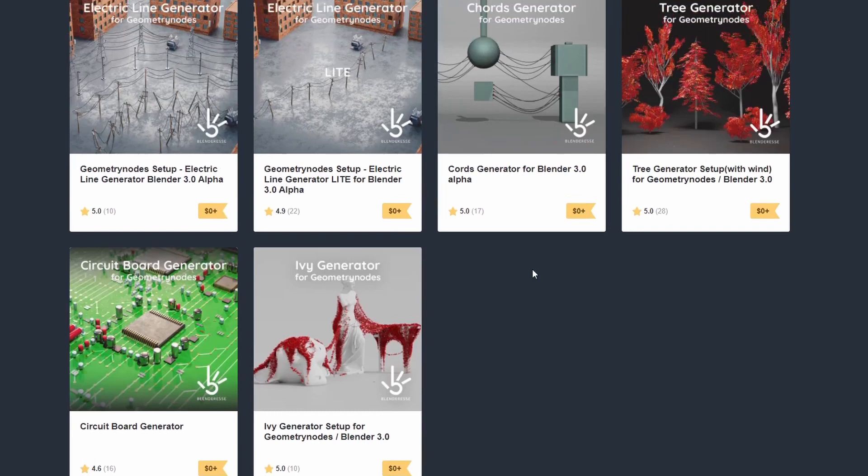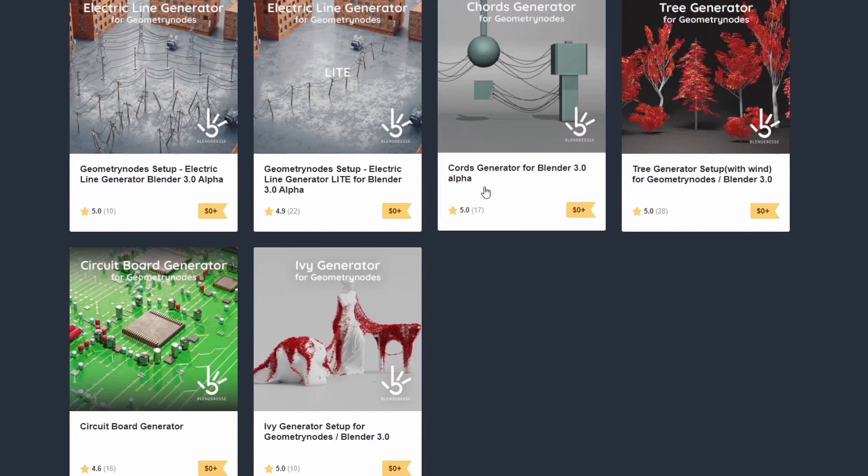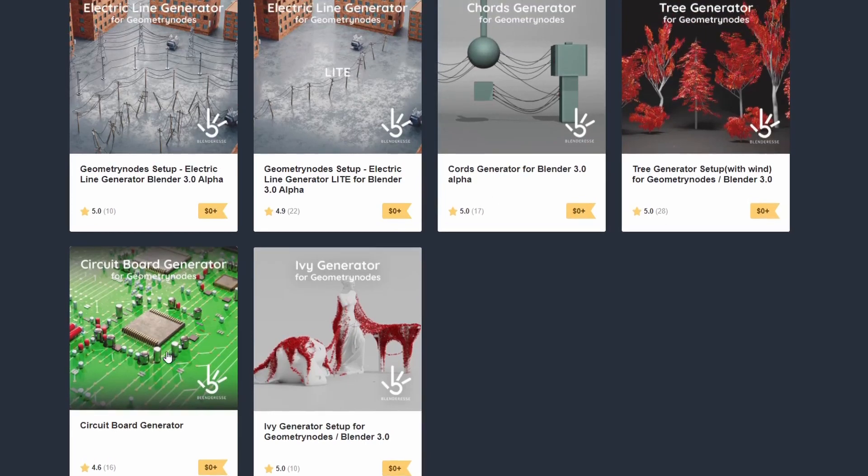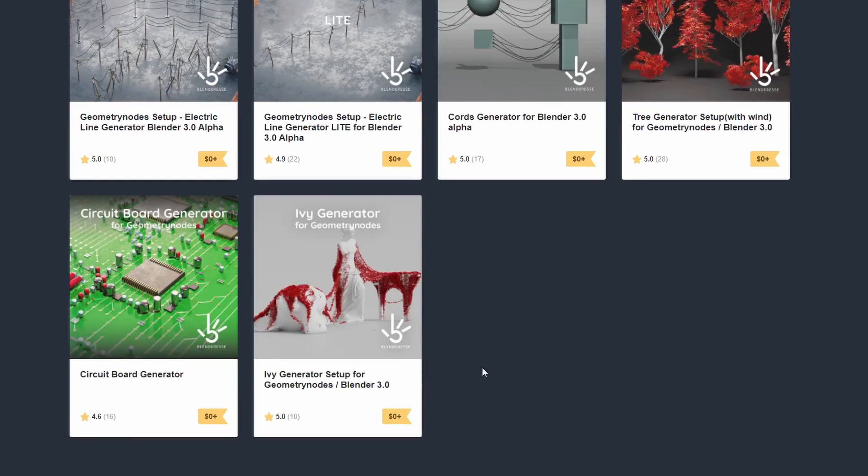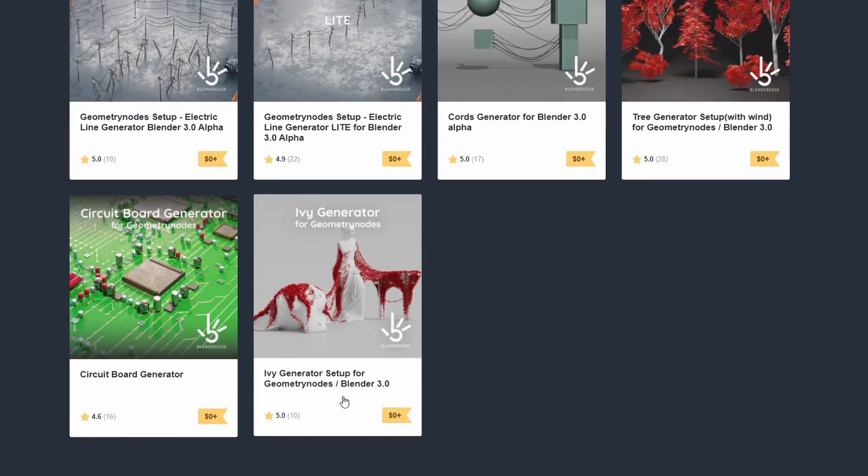We have the Geometry Nodes Electric Line Generator, you have the Chords Generator, the Tree Generator, the Circuit Board Generator and the one that I actually recommended during this week's downloads is the Ivy Generator setup for Geometry Nodes.